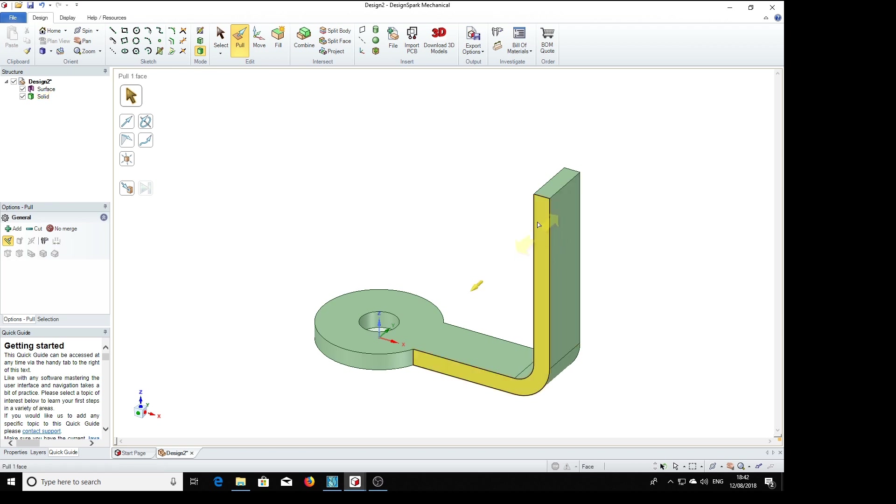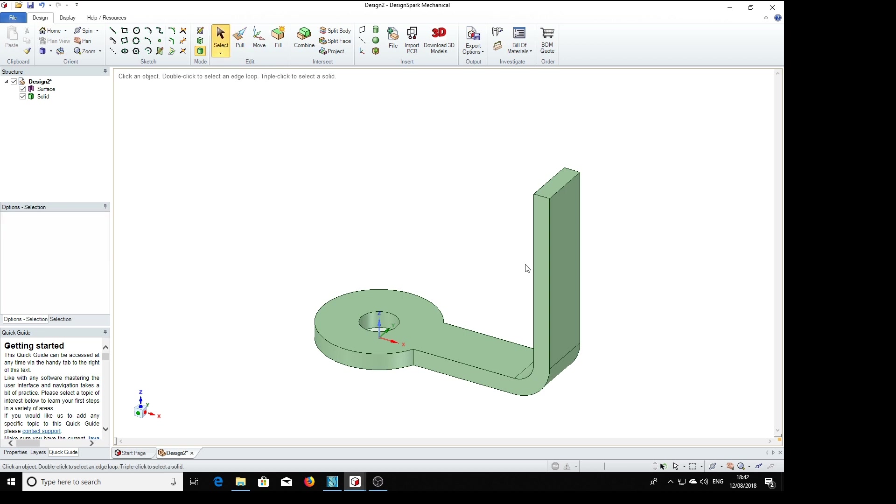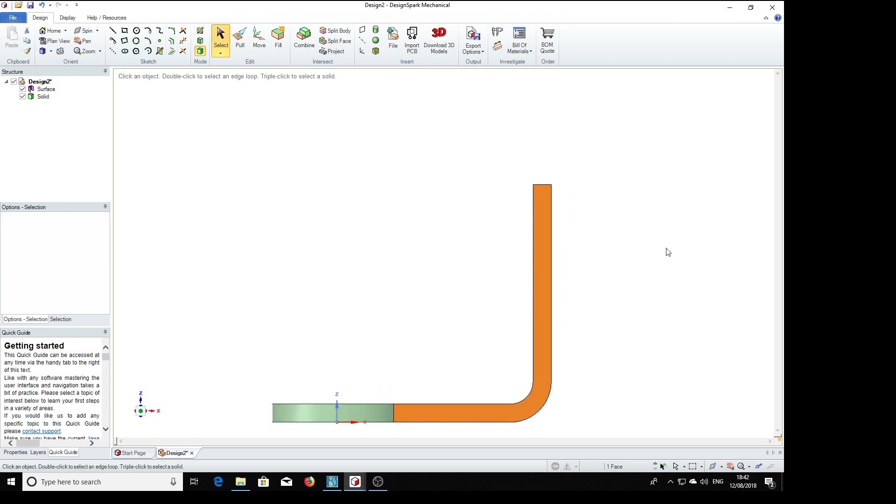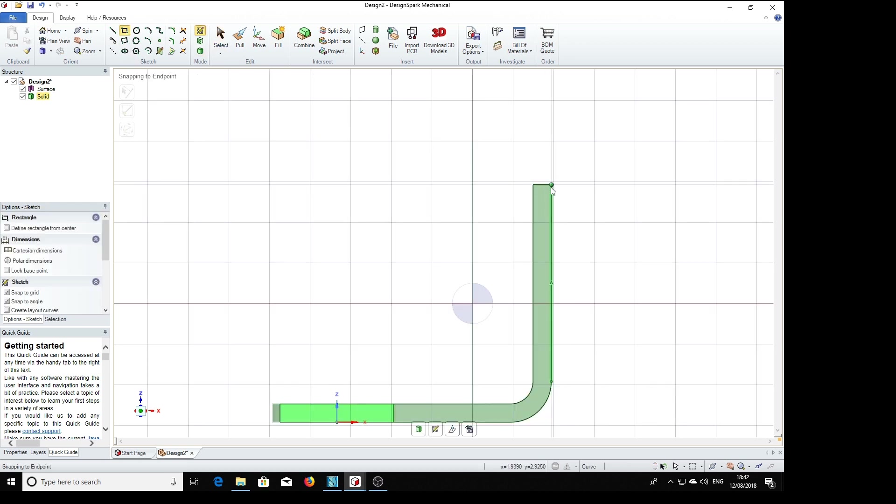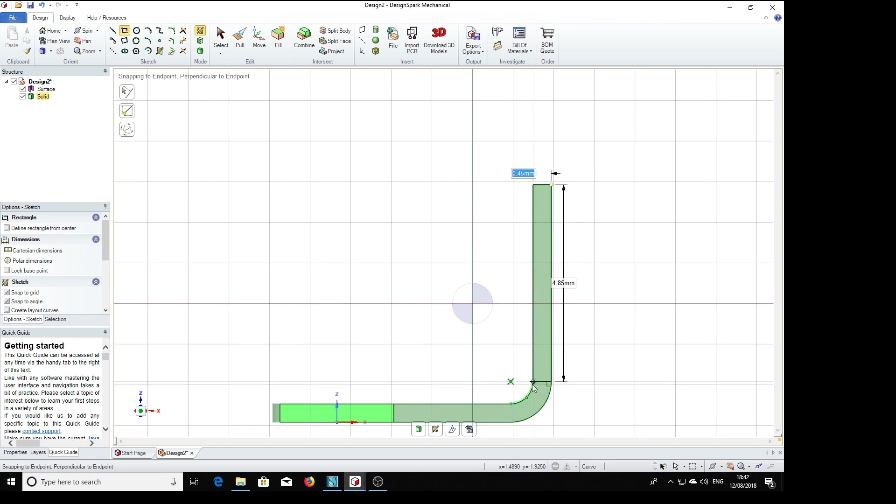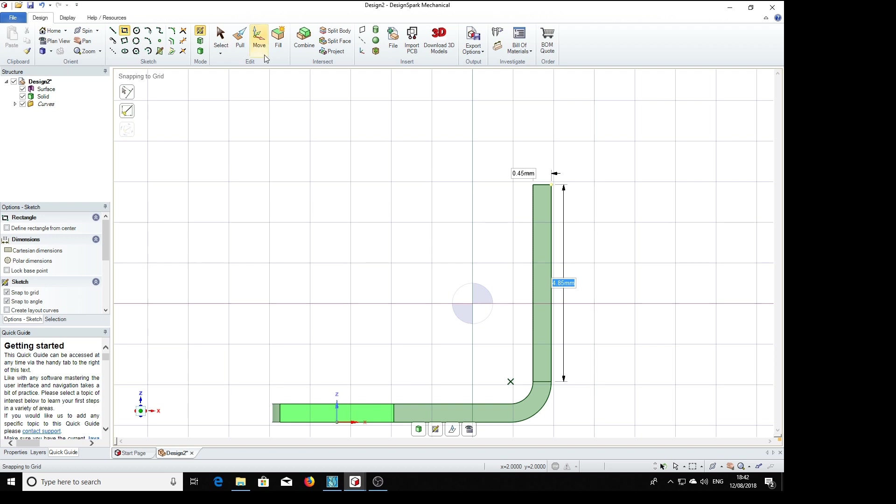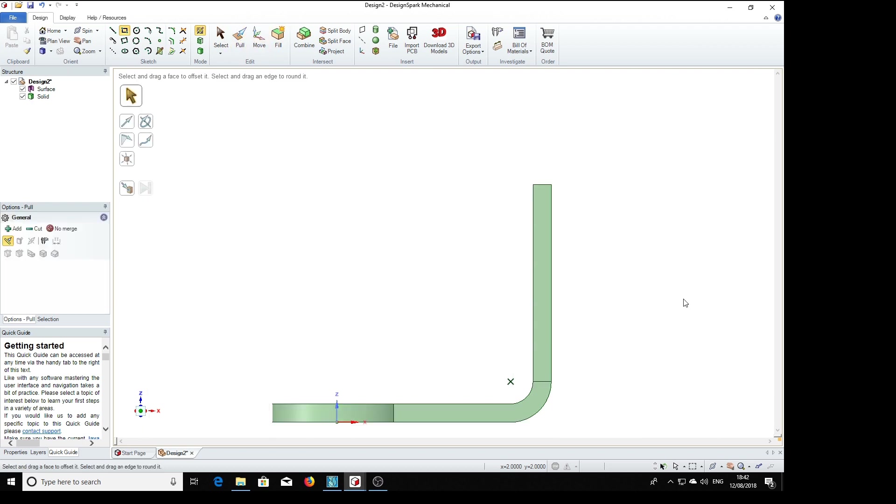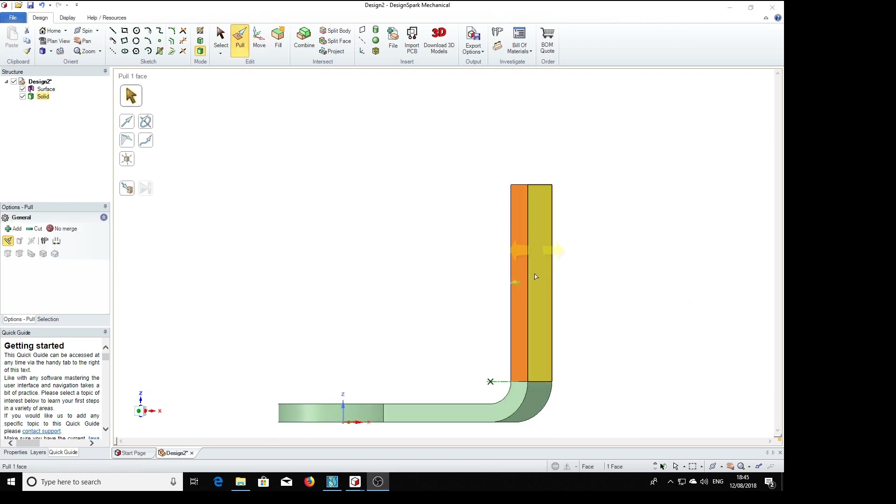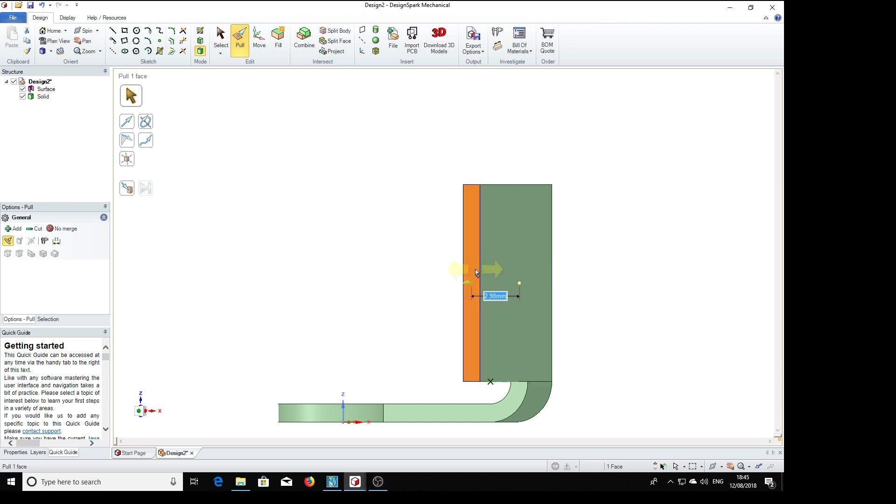Now we're going to pull part of these sides out to make the tab. So we select the side, 3 for vertical, and we need to draw a rectangle on here. Conveniently where we put this bend, there is a part where we can make our rectangle. Now we can pull this part out to the required distance, 0.84, which is 0.84.